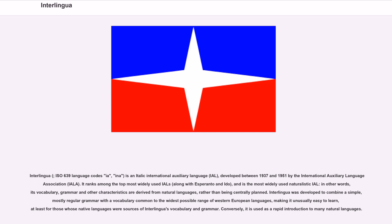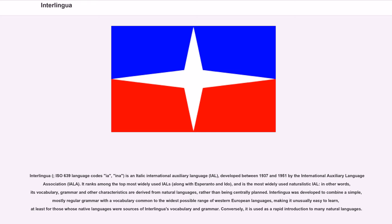Interlingua, ISO 639 Language Codes IA and INA, is an Italic International Auxiliary Language (IAL) developed between 1937 and 1951 by the International Auxiliary Language Association (IALA). It ranks among the most widely used IALs, along with Esperanto and Ido, and is the most widely used naturalistic IAL.